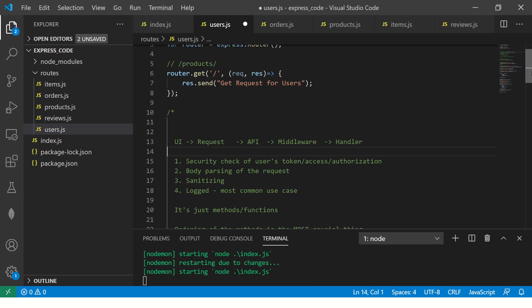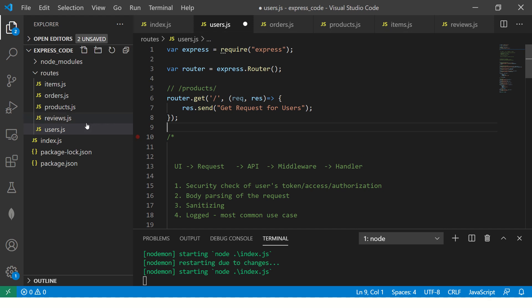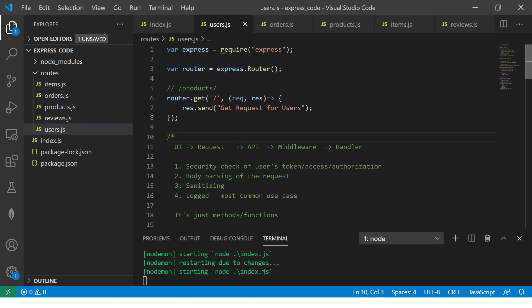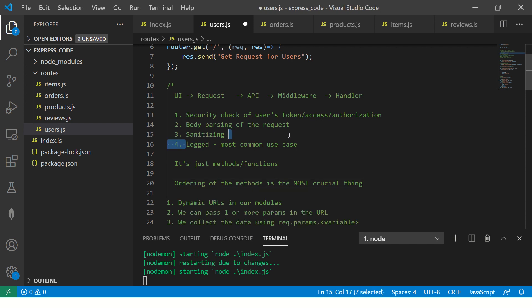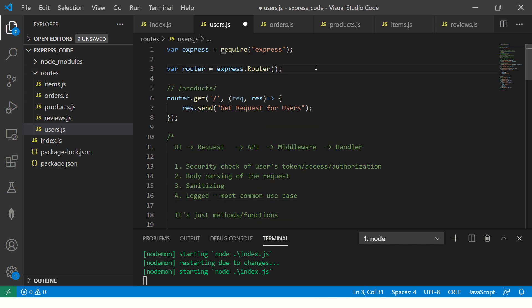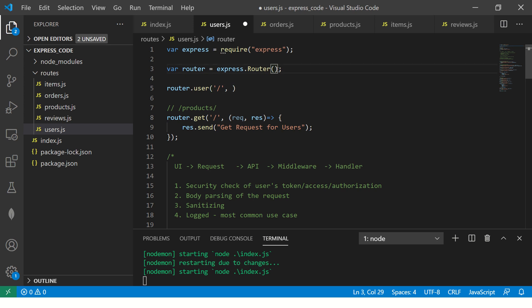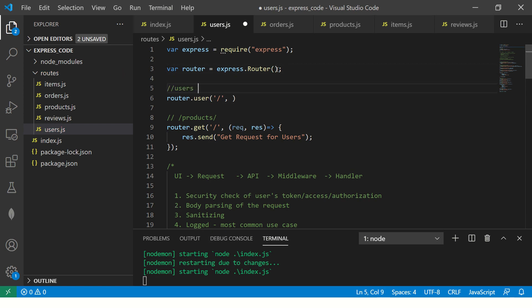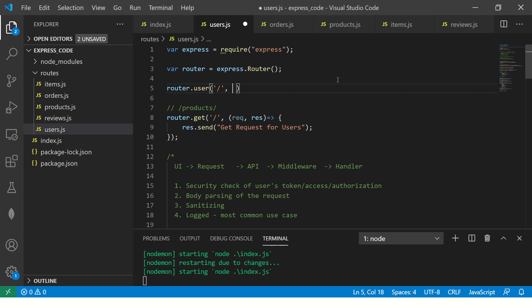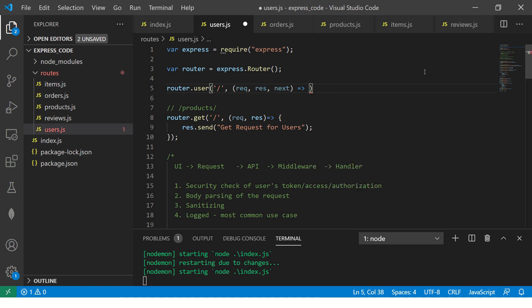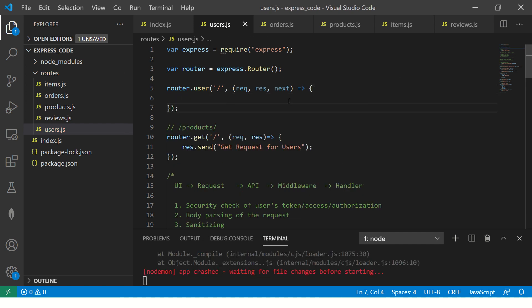Now let's see it in practice. We have the users module that we created if you're following along the series. We'll start with logging — the most common use case. We tell the router: router.use('/'), meaning whenever an API hits any URL which has '/users', that is where you should call this function. This time the function takes 3 parameters, not 2, because this is where we are telling it to act as middleware — the third parameter is next.